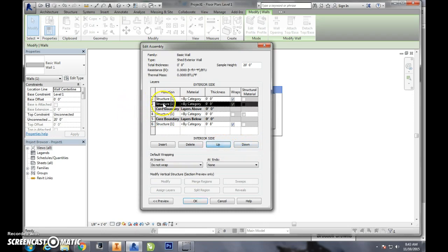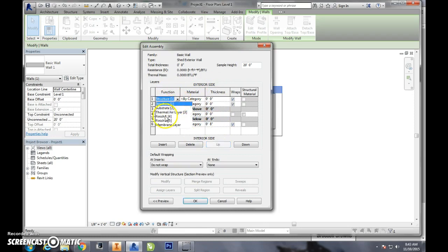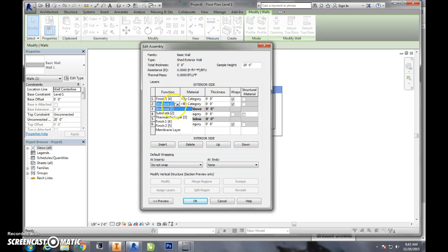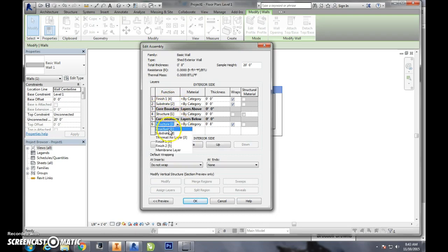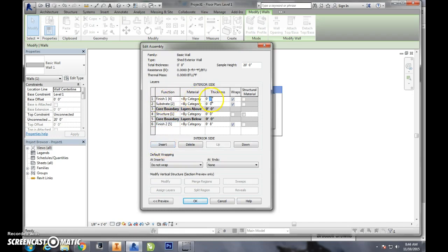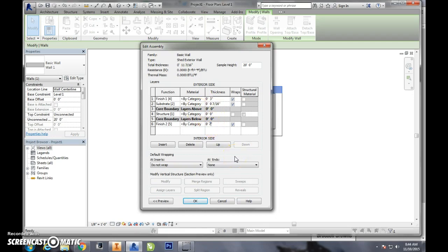Now we've got to set these into their functions, their materials, and their sizes. The function of that exterior will be a finish, this will be a substrate, that is our structure, that'll be our stud, and then this will be a finish too. So finish one we're going to make bricks, we're just going to say those are three inches. Our substrate we're going to make that seven sixteenths inch OSB and we're going to do the same thing on the inside.